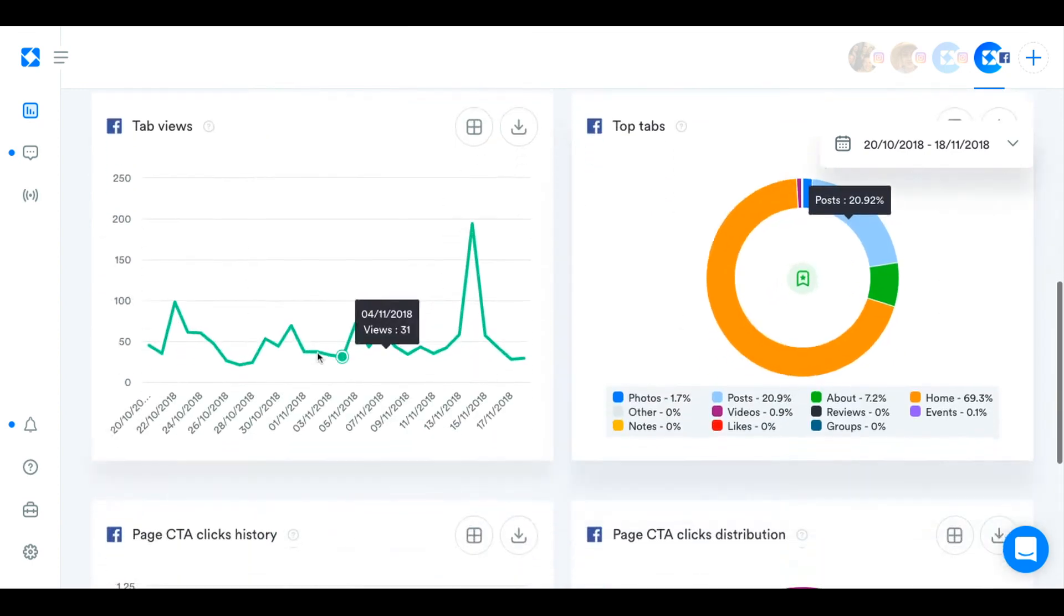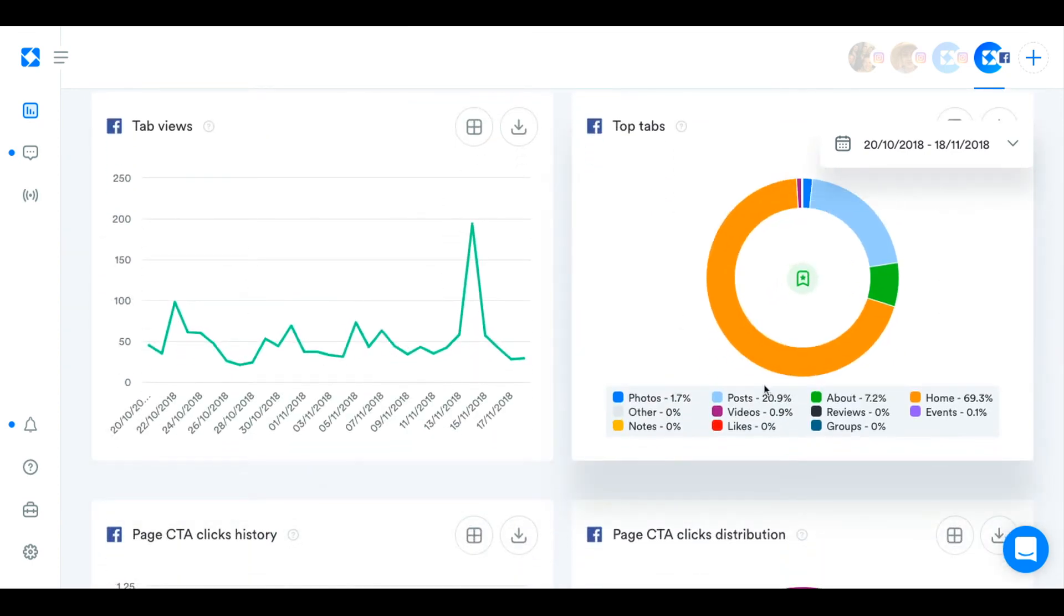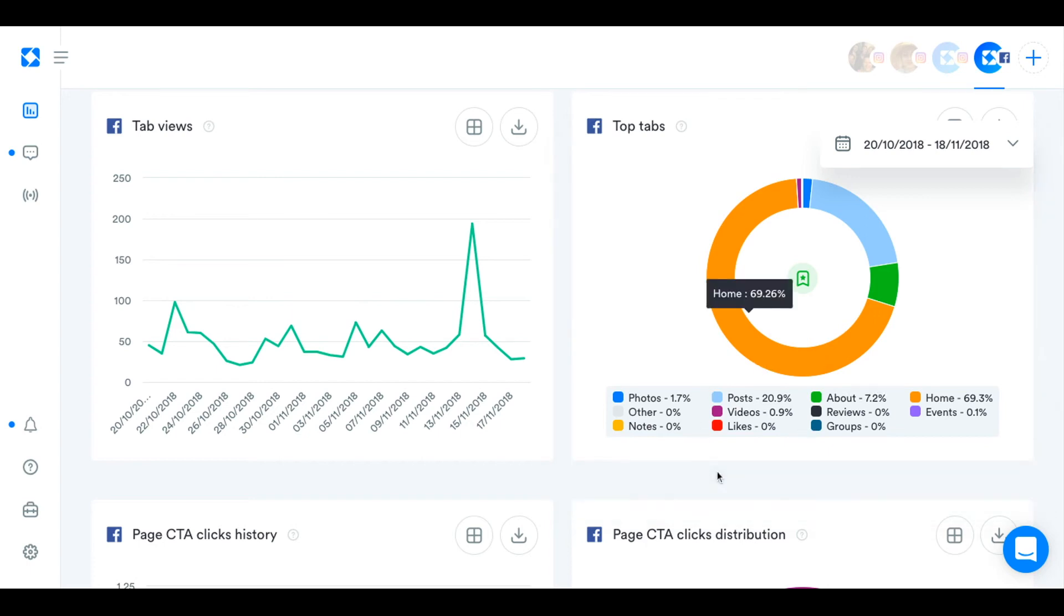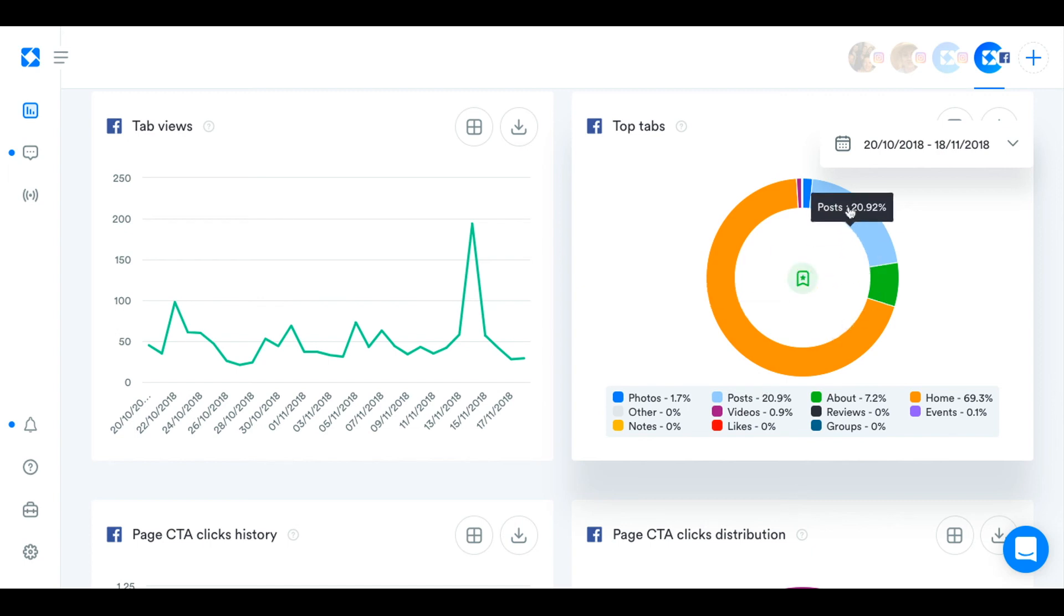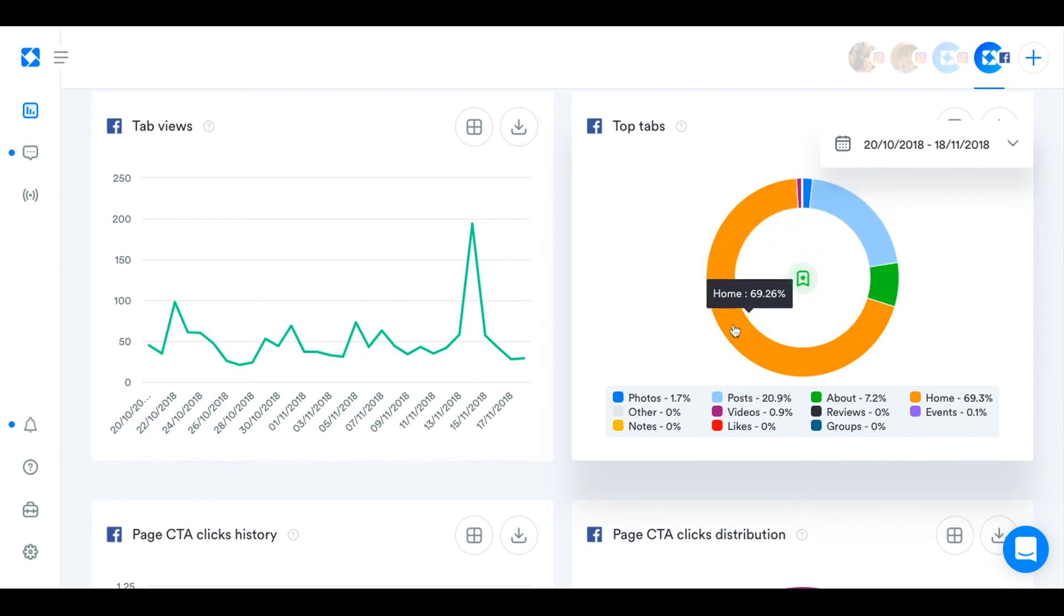Tab views. This is really interesting. So the tabs are the different sections that are listed on the left-hand side of your Facebook page. And here you can see which people are most interested in and that they've clicked to see more of your photos, to see the about section where you'd probably have a short bio, your videos, your posts. So that's really interesting to see what people are most interested in on your page.